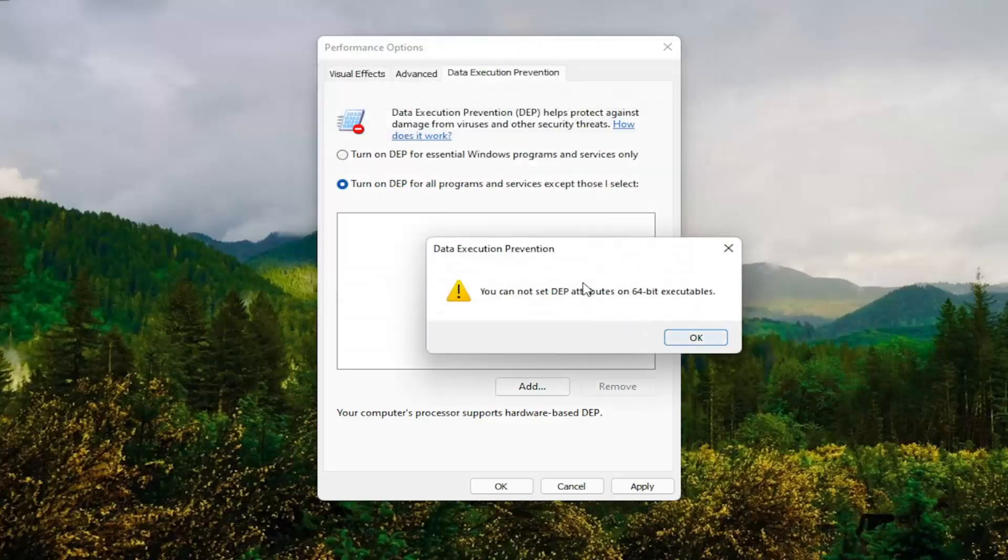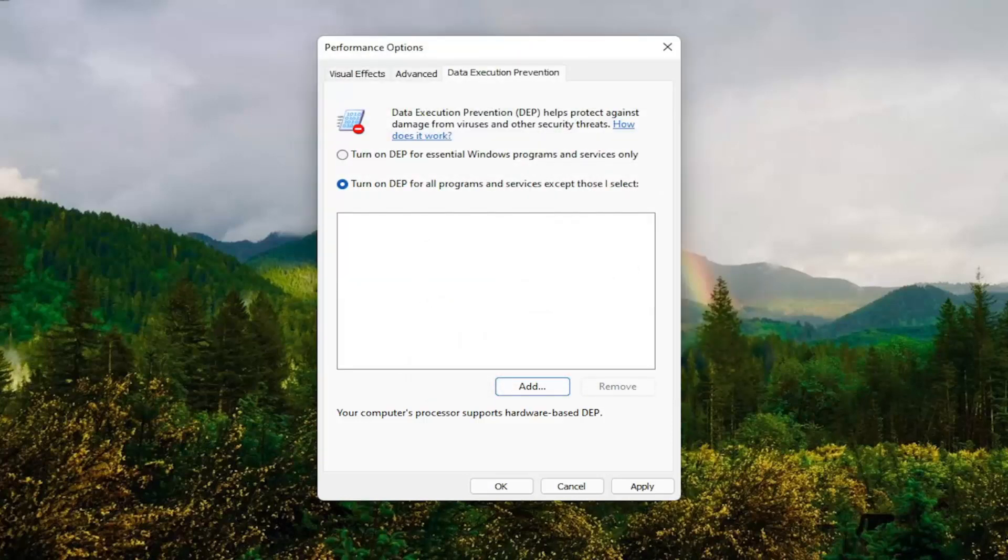So it will only work on 32-bit files here. But you guys get the point. That gives you guys an alternative option there as well.